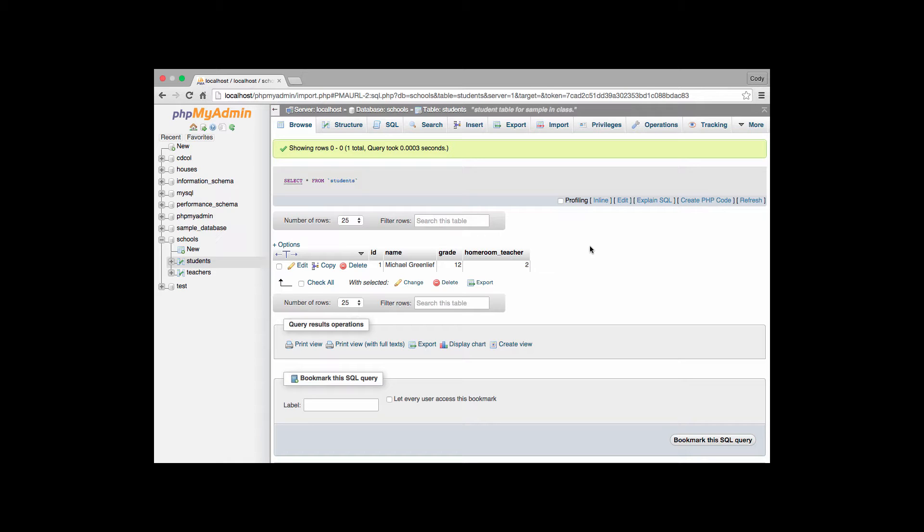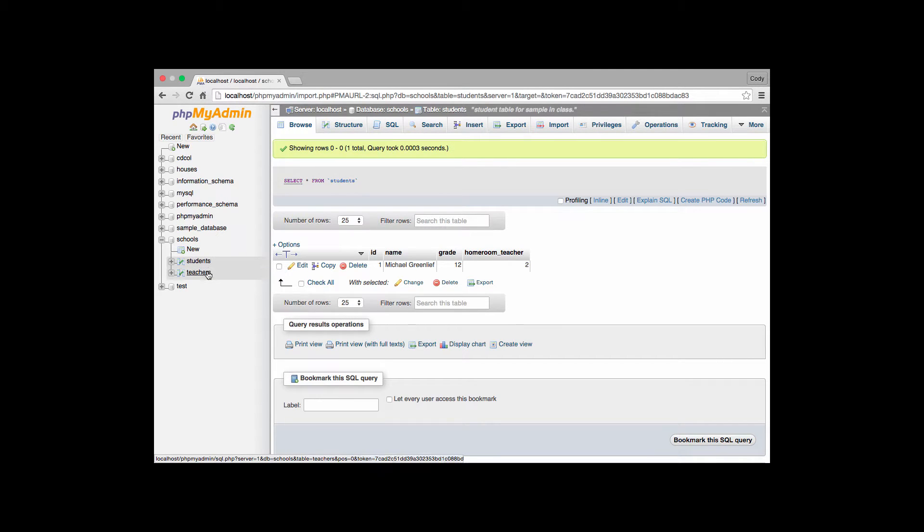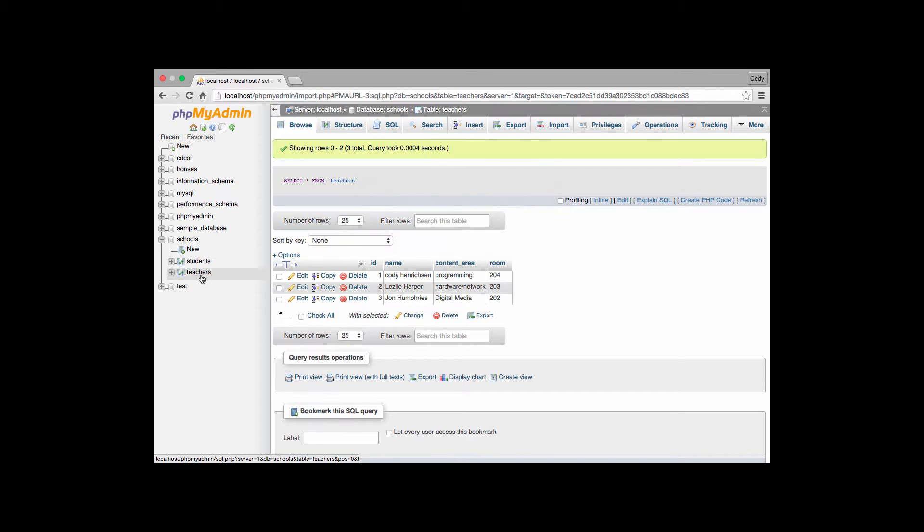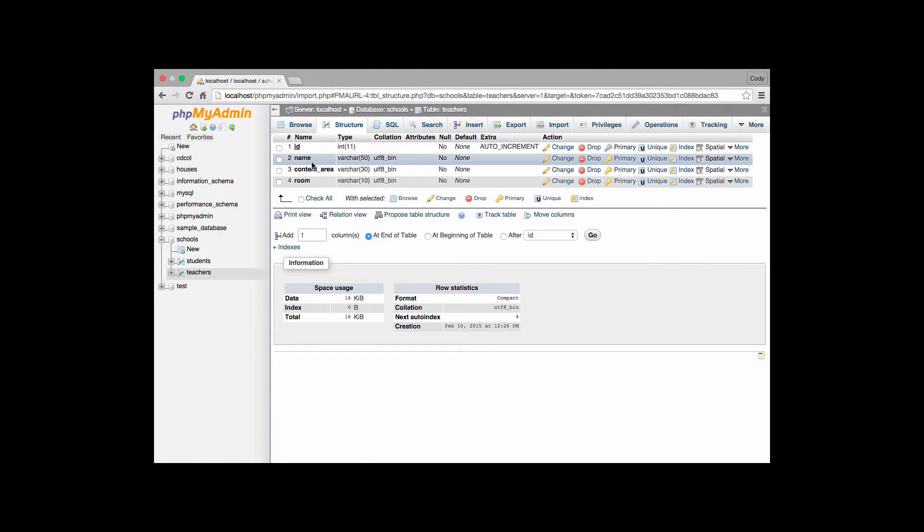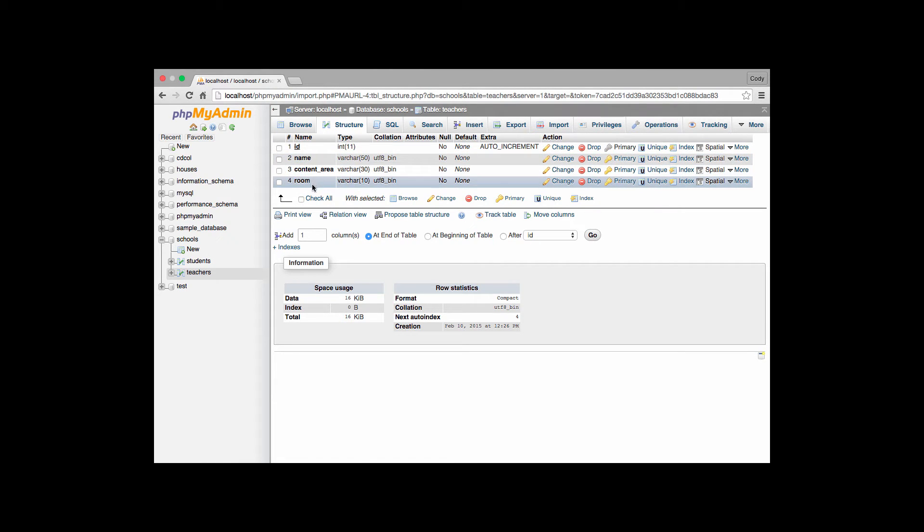As you can see we have a schools database with a students table and a teachers table. Looking first at our teachers table we have in our structure, we have an ID as a primary key already defined with a reference to a name, content area, and room as its data members or its properties or fields inside that table.